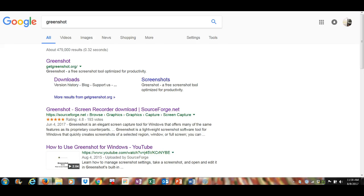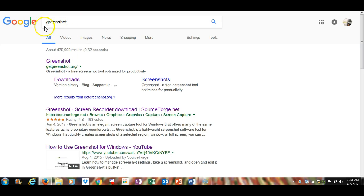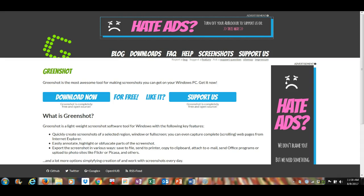In this video I'm going to go over how to take a screenshot using a free online download called Greenshot. You can see how it's spelled: G-R-E-E-N-S-H-O-T. When you do your search and you see Greenshot, it'll take you to a page that looks something like this.